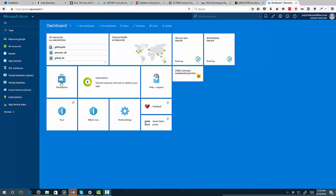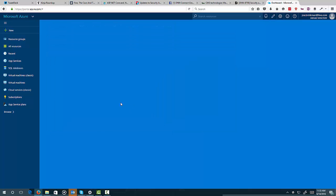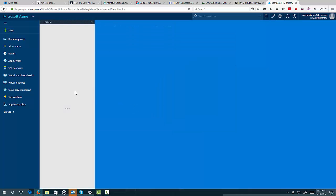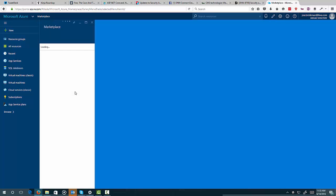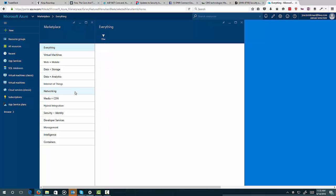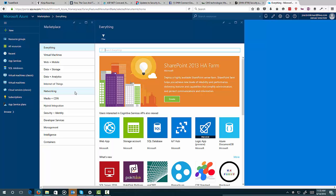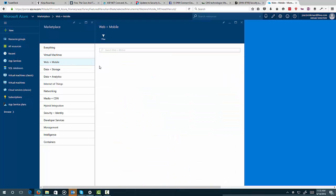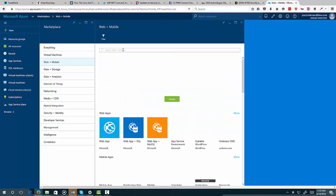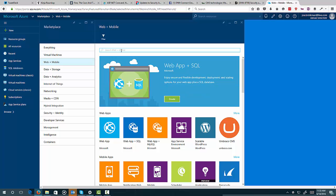So here I'm going to go into the Marketplace, and this may take a few seconds to come up. And once it comes up, we can go into Web and Mobile, or we can do a search directly for DNN Platform.